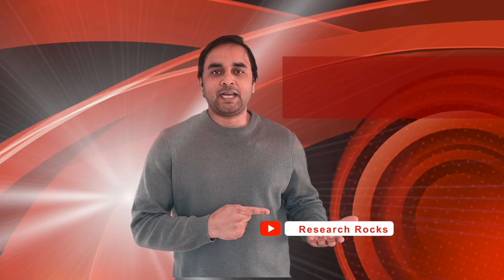Hope you liked this video. Before leaving, please subscribe to our YouTube channel Research Rocks. Till then, Jai Hind, Vande Mataram.